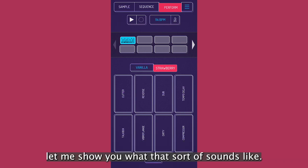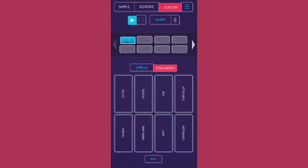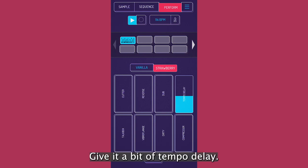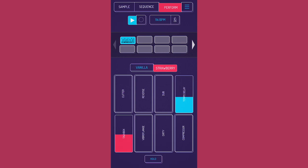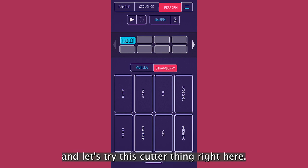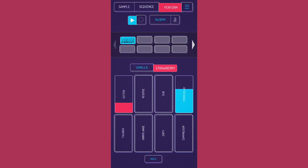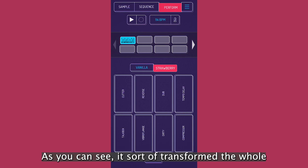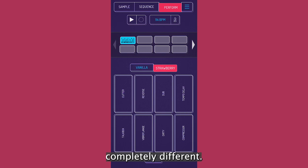So let me show you what that sort of sounds like. This is the perform section right here. Give it a bit of tempo delay. A bit of talk box and let's try this cutter thing right here. As you can see, it's sort of transformed the whole performance of the beat into something completely different.